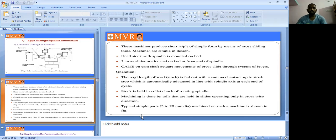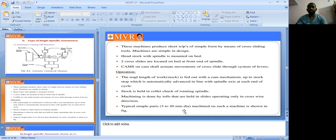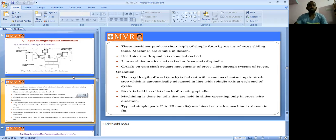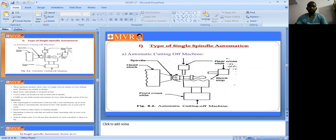Typical simple parts of 3 to 20 mm diameter are machined on such a machine. These small parts — 3 to 20 mm diameter — can be machined in this automatic cutting off machine. That concludes the automatic cutting off machine.